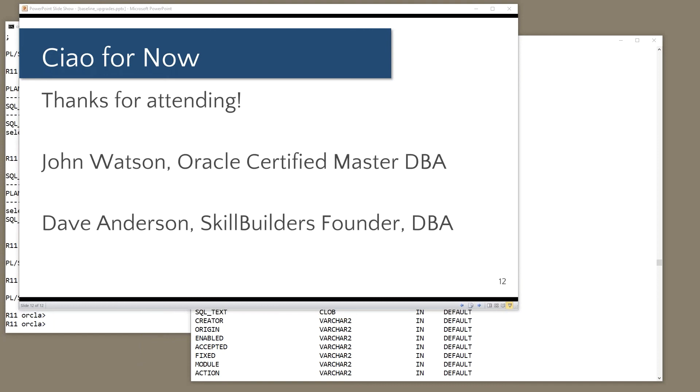And we will be running more webinars soon. We do stuff on the APEX side of the fence. We do stuff on the administration side. You guys have probably registered at the website with an interest in Oracle administration. So you got the notification on this. If you are interested in Oracle APEX, be sure you register on our website, skillbuilders.com. For an interest in APEX. And you'll also get those notifications as well.